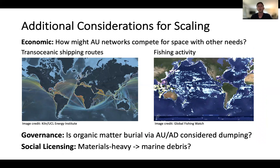There are also additional scaling considerations for artificial upwelling beyond science and engineering. These include whether artificial upwelling will interfere with existing marine industries such as shipping and fishing — if so, it's likely to face a steeper climb to reach public acceptance. Another consideration is whether artificial upwelling coupled with artificial downwelling runs afoul of marine dumping conventions. Finally, artificial upwelling as envisioned by a series of long pipes and pumps is a very materials-heavy process, raising questions about how placing all this material in the ocean intentionally affects public support.